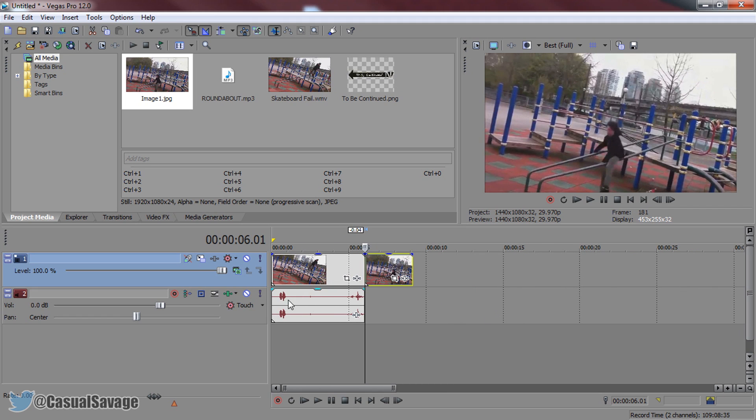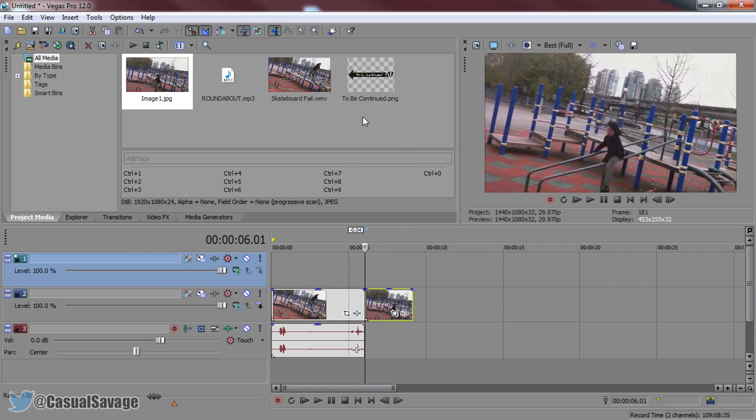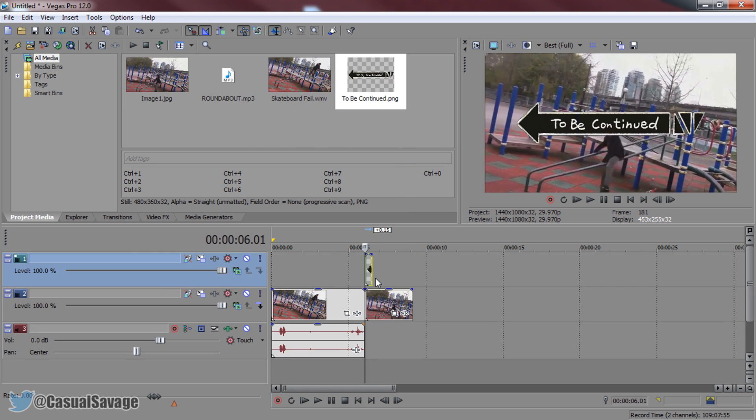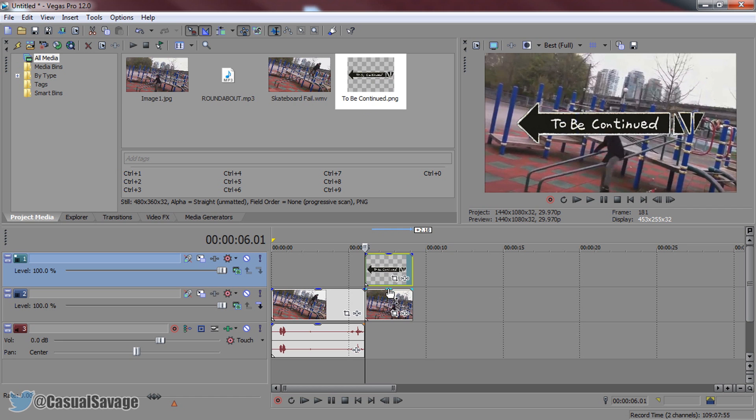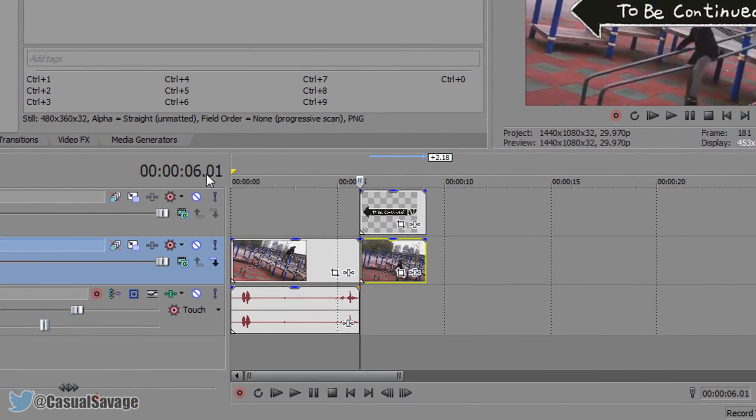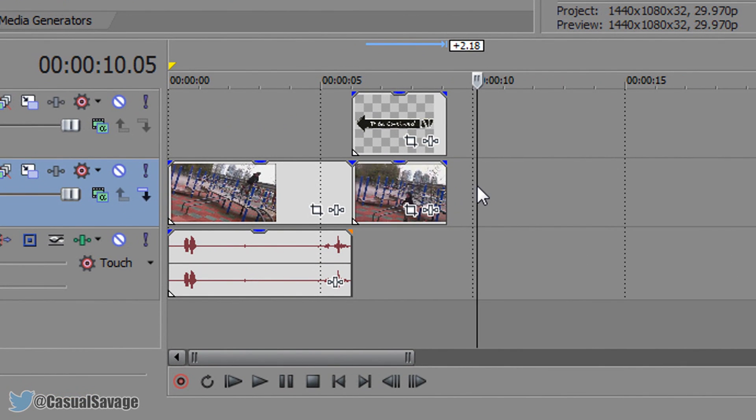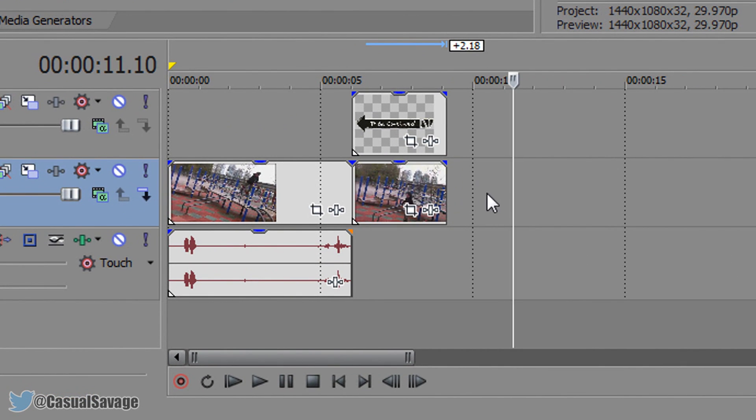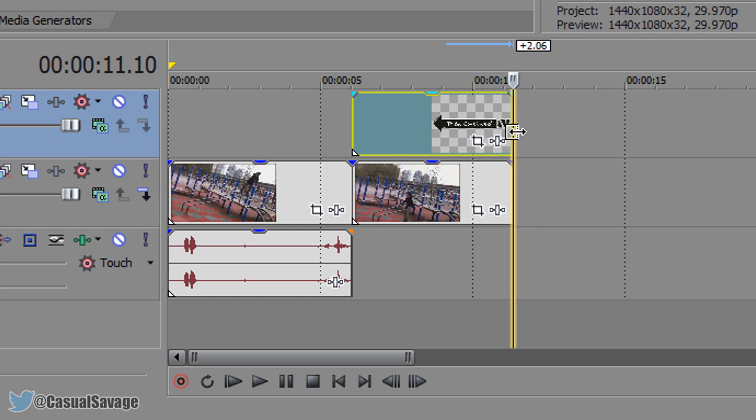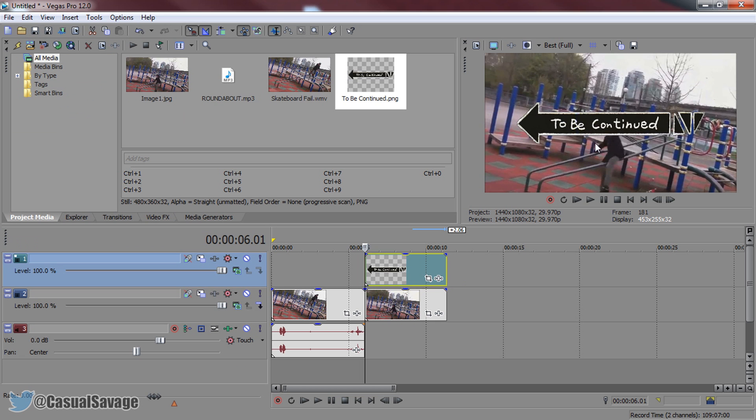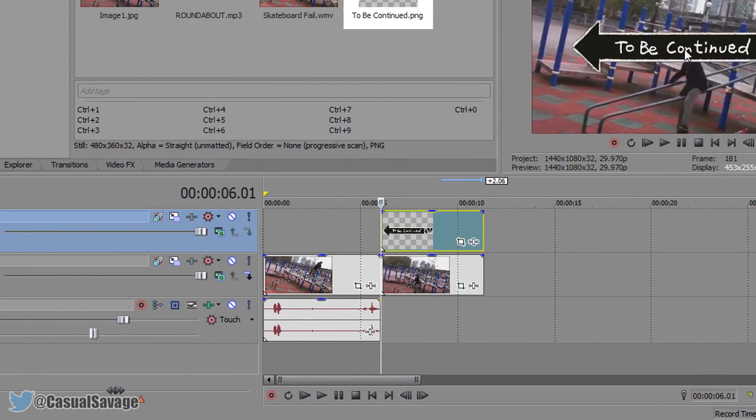And the next thing I'm going to do is right click and insert a new video track. Put the to be continued sign above it. And now you can choose how long you want this effect to last. So as you can see it starts at 6 seconds and I'll probably make it go to 11 seconds. Just like that. And now we need to position the to be continued sign.